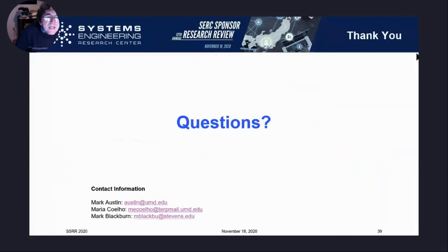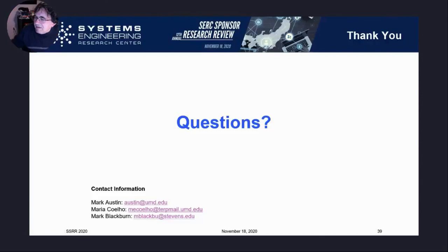If you wish to contact us, here is our contact information and we'll be happy to answer questions. Thank you.